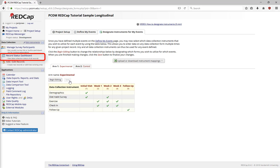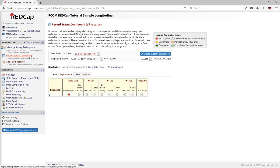If you go to the Record Status Dashboard under Data Collection, you can see that during the initial visit, demographics and diet habits appear, but the exercise, check-in, and follow-up are not options because they are not used for this first event.